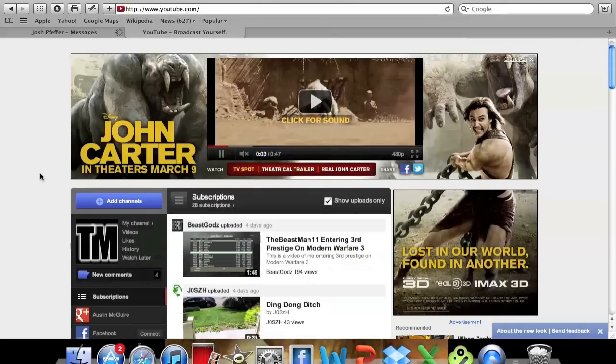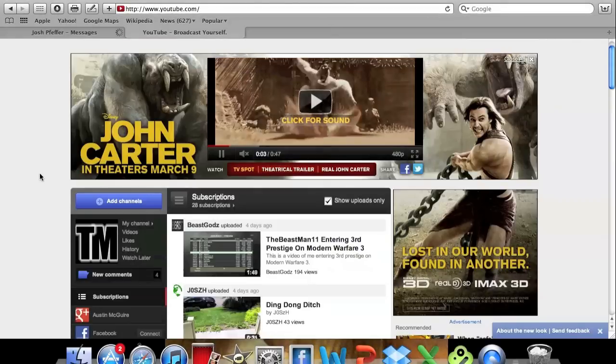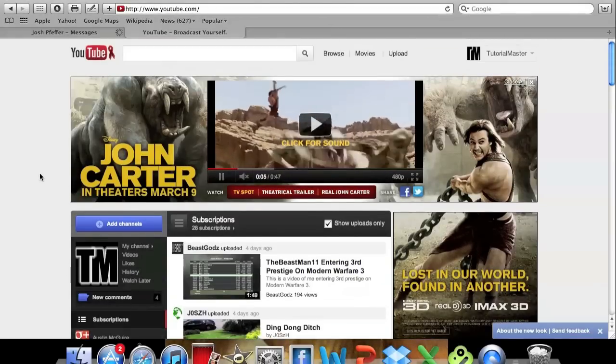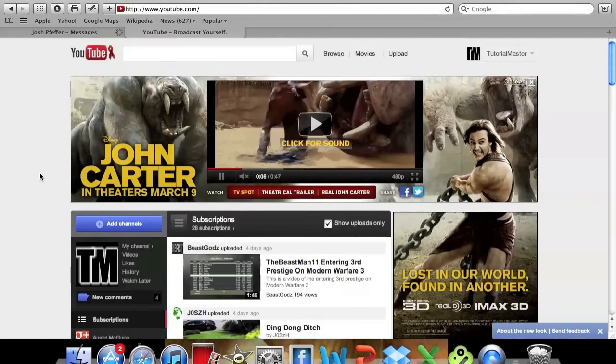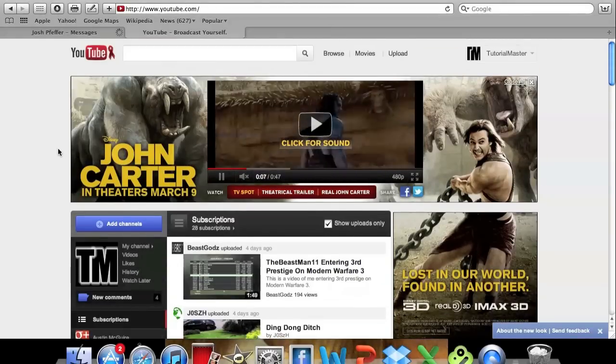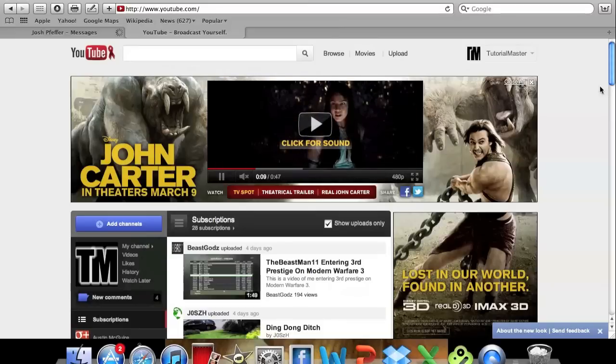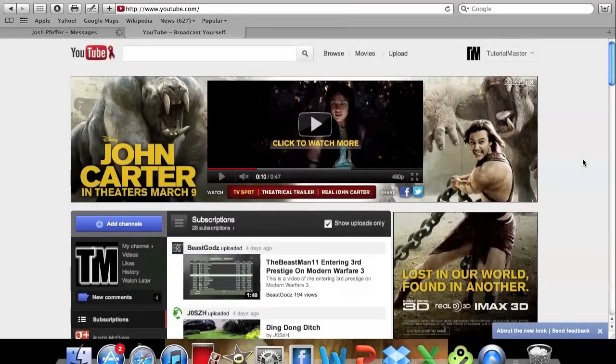Hey what's up guys, this is Tutorial Master and in this video I'm going to be doing not really a tutorial but just kind of an update for all of you who have been wondering because they just changed the new YouTube homepage and a couple different pages.